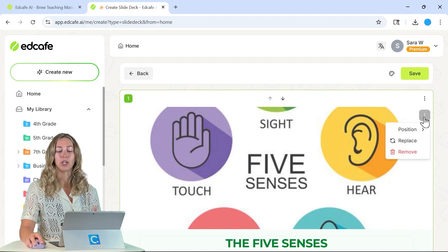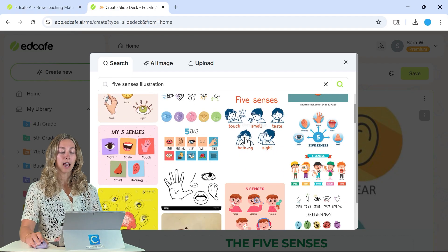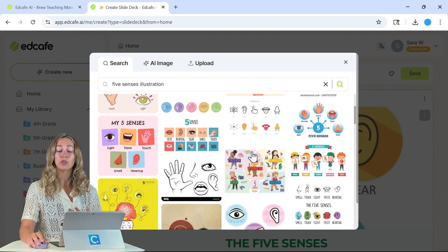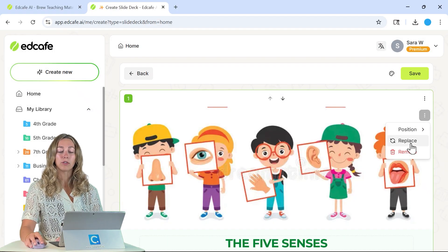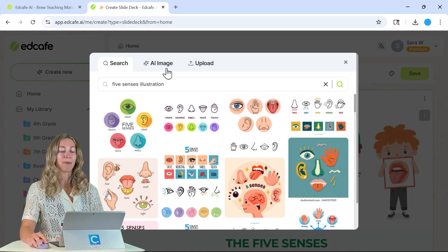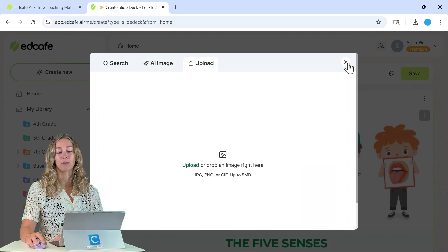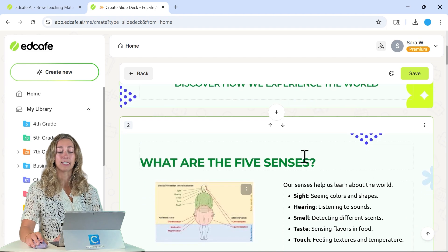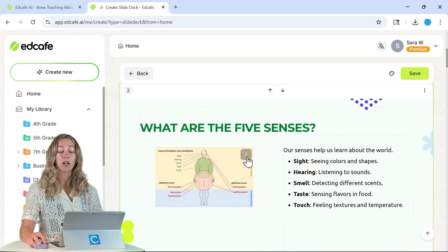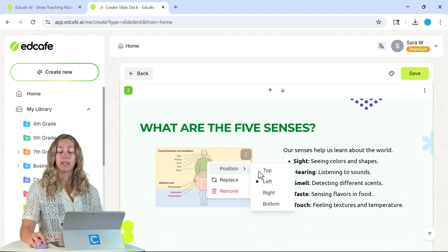So let's go ahead and start by changing this image. I can replace this with something else that I see — this is just a regular Google search — or you can also use an AI image or upload one from your device. Then we can go through and edit any of the text if needed, or change up the layout.